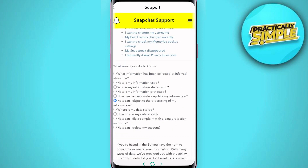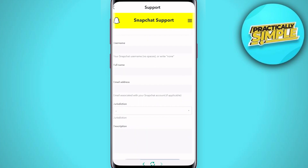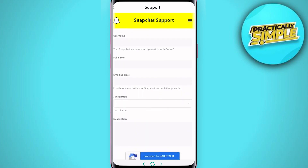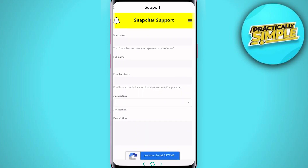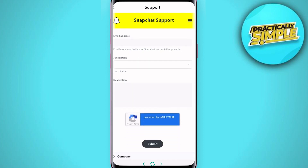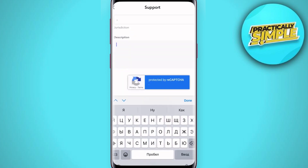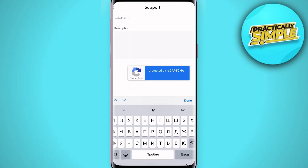After that we need to scroll down to find the area where we need to add our username, full name, and email address. Then we need to input a description where we basically explain our problem.